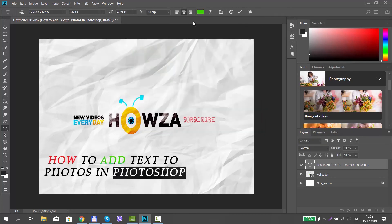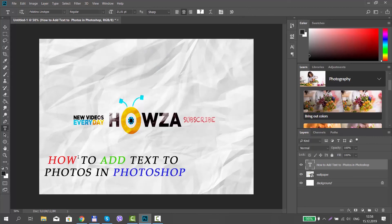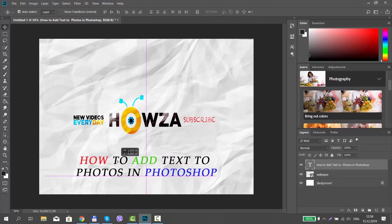Select the Move tool from the left sidebar. Move the text if needed. That's it.